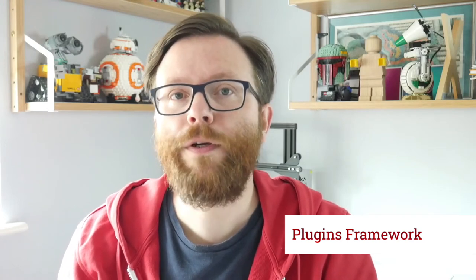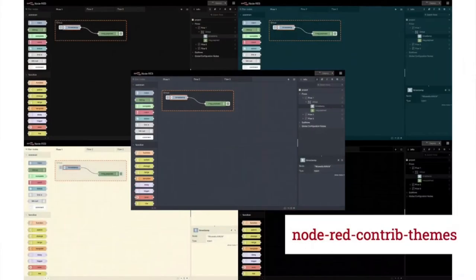With the 1.3 release we introduced support for two types of plugin. First up are editor theme plugins. They make it easier for users to install new themes and enable them straight in their settings file. There's a great collection of contributed themes available at the Node-RED contrib themes repository.